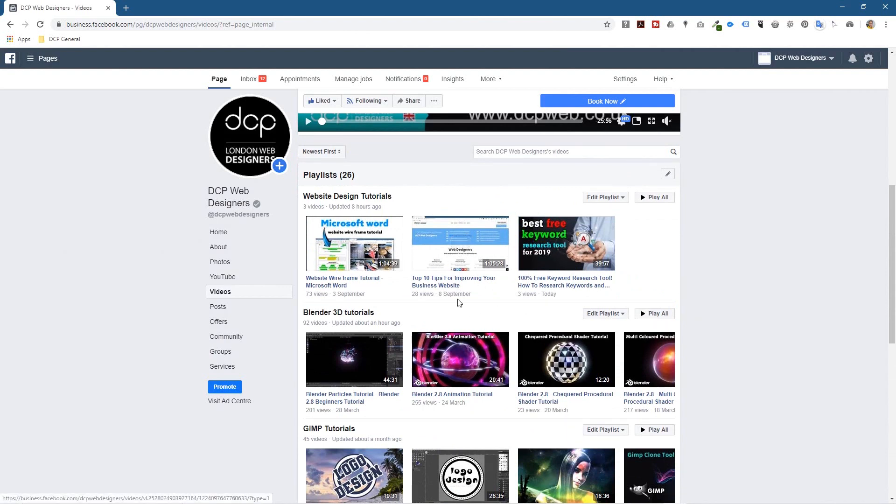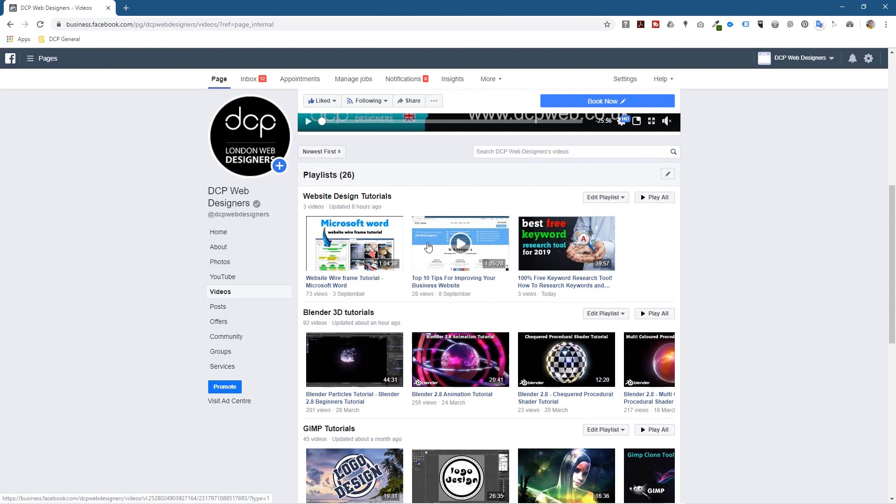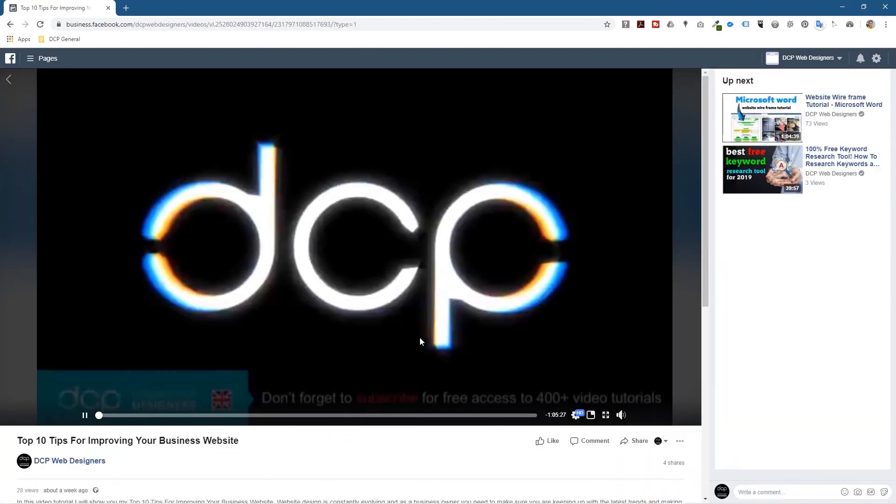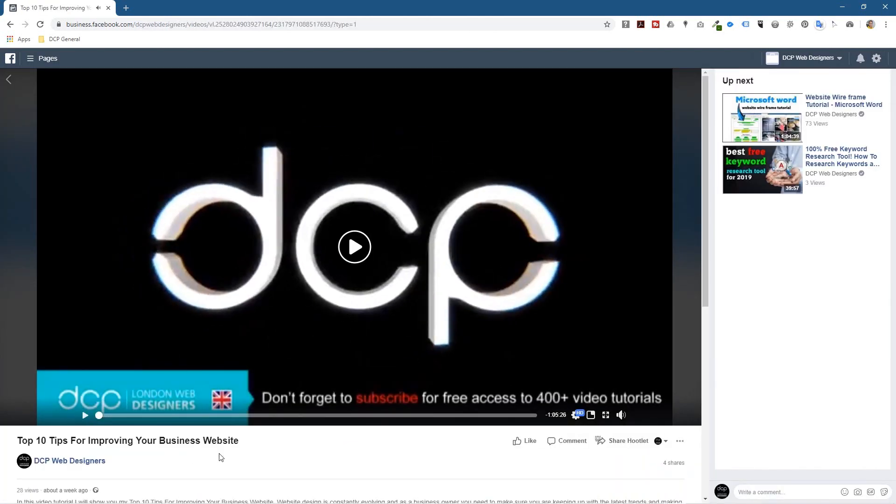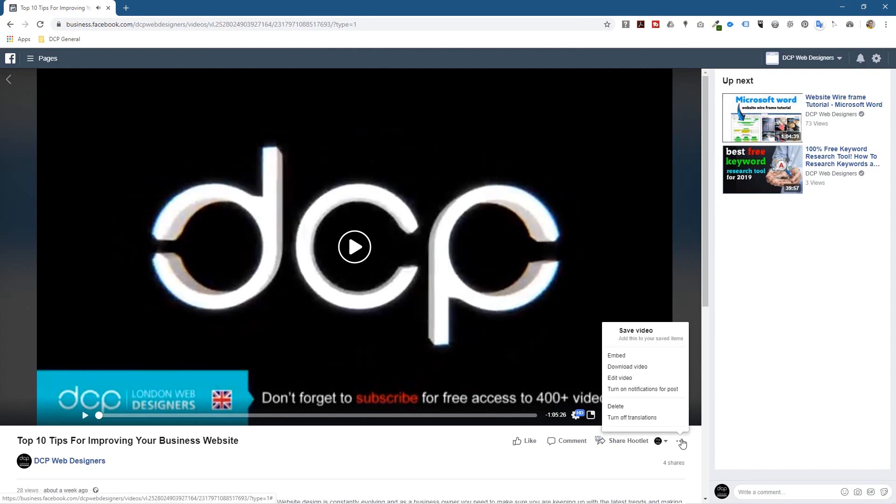So I'm going to go ahead and click on this particular video. Let's just pause it and I'm going to click on this drop down and go to edit video here, edit video.